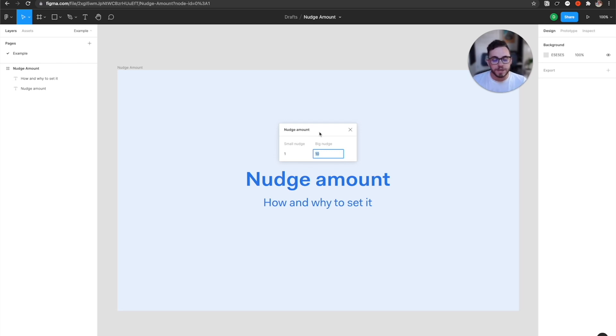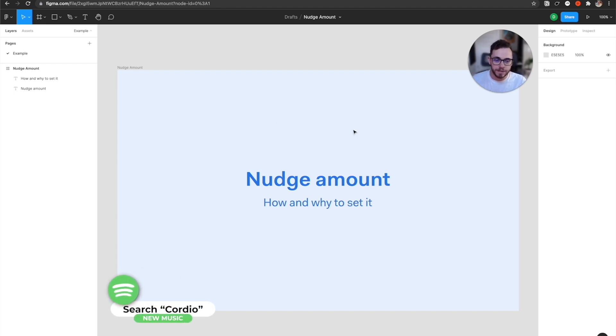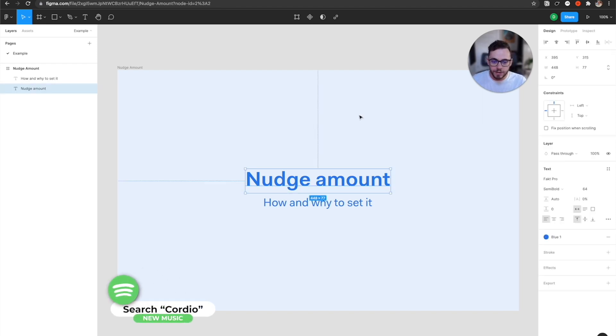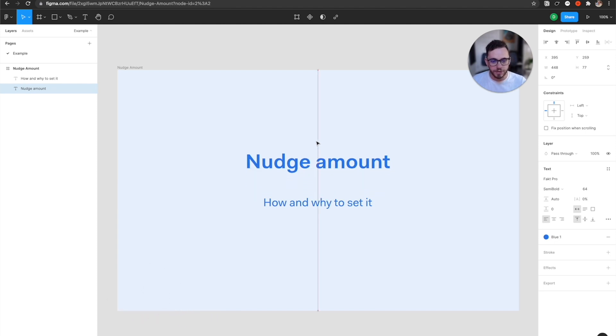So for my example, I'll be using eight. I'm going to adjust this big nudge to eight and then you can just clear with the X and it's already set. So now instead of going by 10 every time I move this, you'll see I'm actually going by eight.